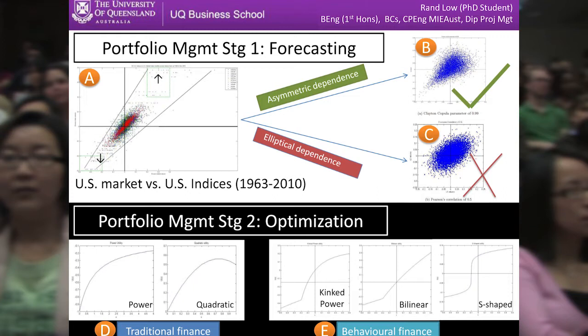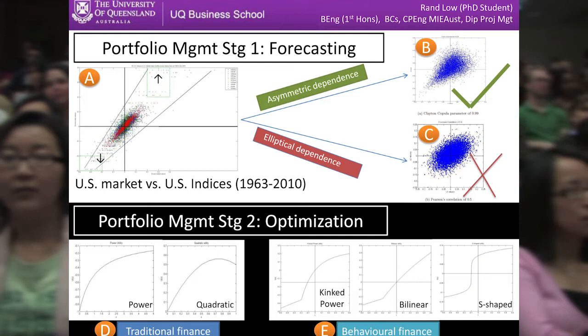So let's move on and talk about portfolio management. Portfolio management is made up of two stages, and stage one is forecasting of returns. Traditionally, finance students are taught that stock returns or equity returns have an elliptical dependence structure, as shown in diagram C. However, what we actually find is that stock returns have an asymmetric dependence structure, as shown in diagram A.